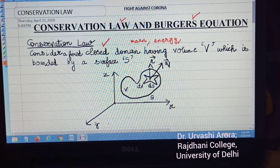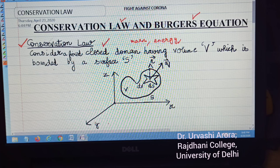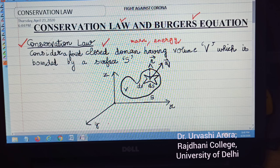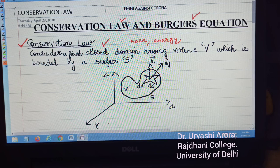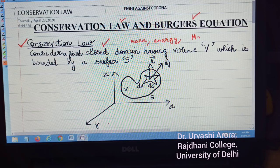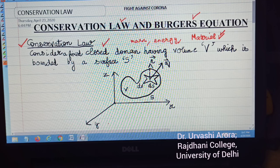In this article, I am going to describe a local conservation law. Although there are global conservation laws also, we are going to concentrate on the local conservation law. A local conservation law states that for the conserved quantity of any material — whether it is a liquid or a gas — to change, there must be a flow or flux of that material.